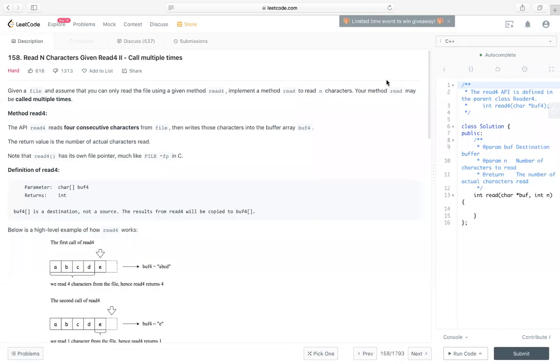Hello, everyone. Let's take a look at LeetCode 158, read N characters given Read4-2, called multiple times.